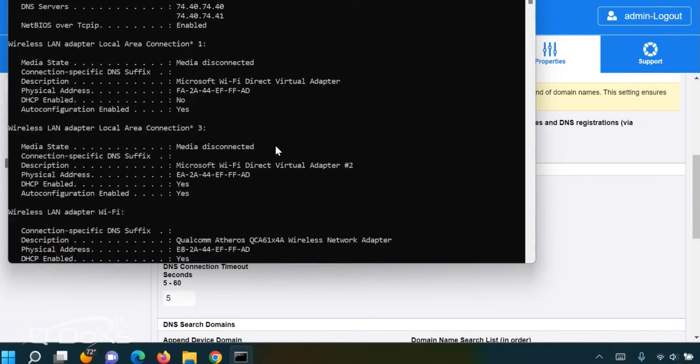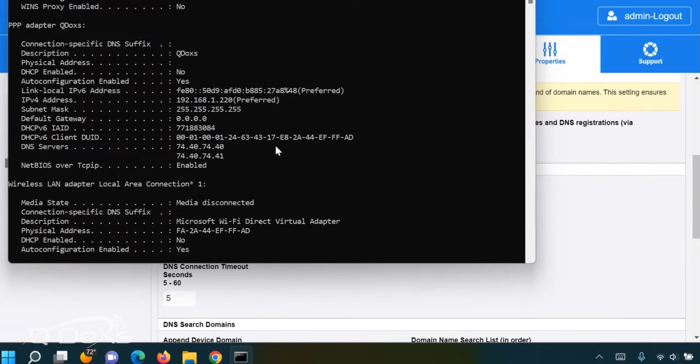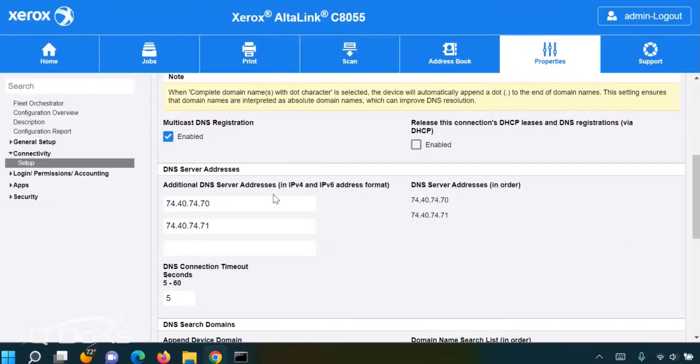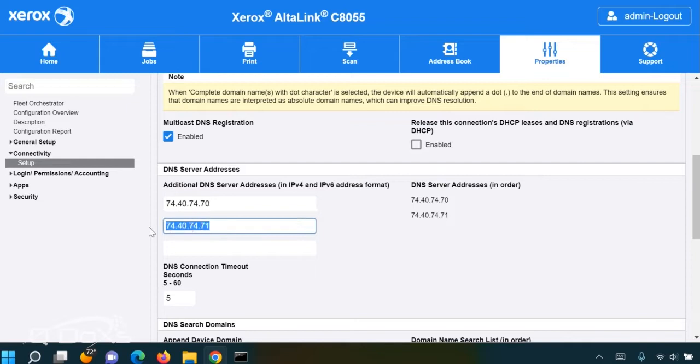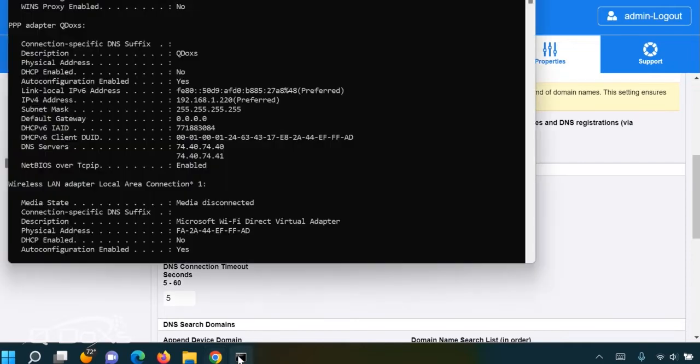In this case, it's this network for the copier that I'm showing you, and these DNS settings do appear to match, but what if they're different? Then you're going to change these settings to the ones that match your network.